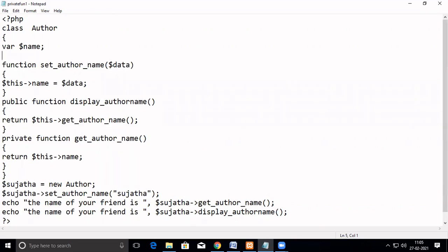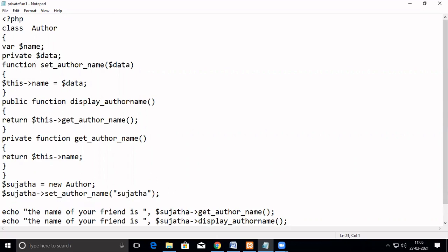For example, I have declared a variable to be private — say, 'data'. Now, let me declare this as a private, and I try to access it here in the main program. I can directly assign a variable value for this.